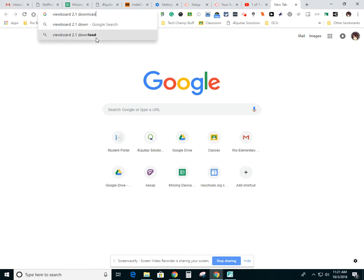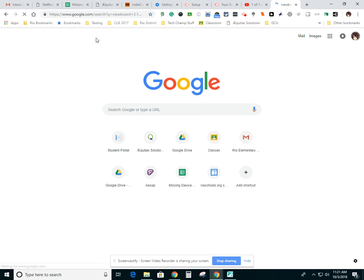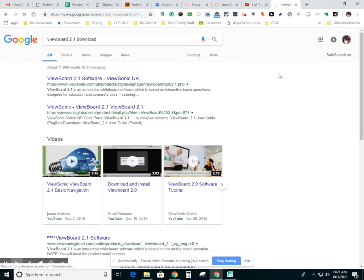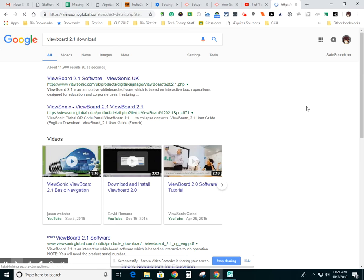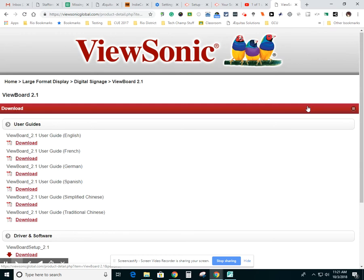There we go. And that's going to give me several options here in the search. This one's in the UK. I'm going to avoid that one and just go down to this one right here. And this should take me to the ViewBoard software downloads.